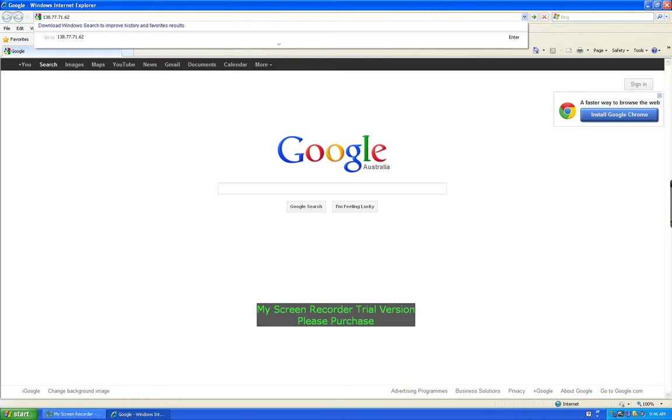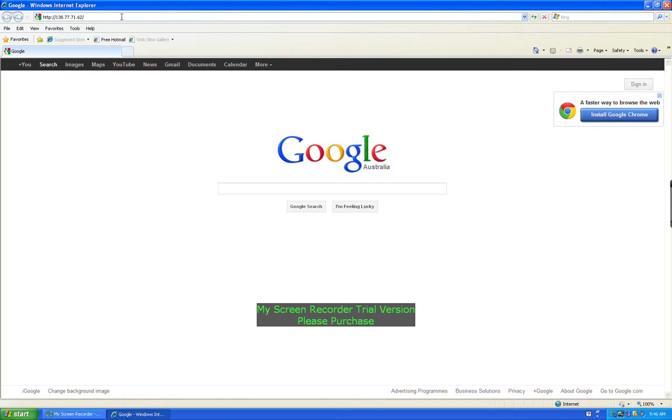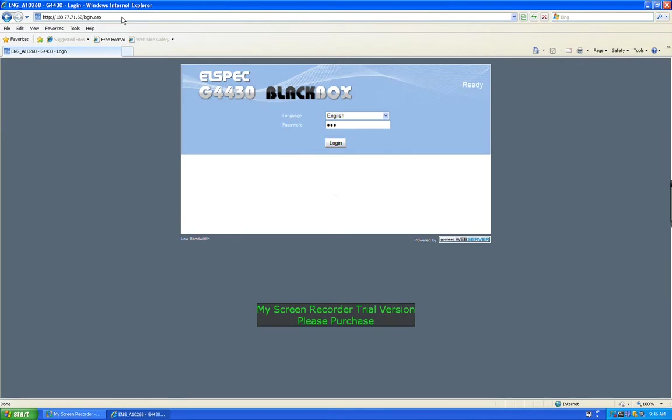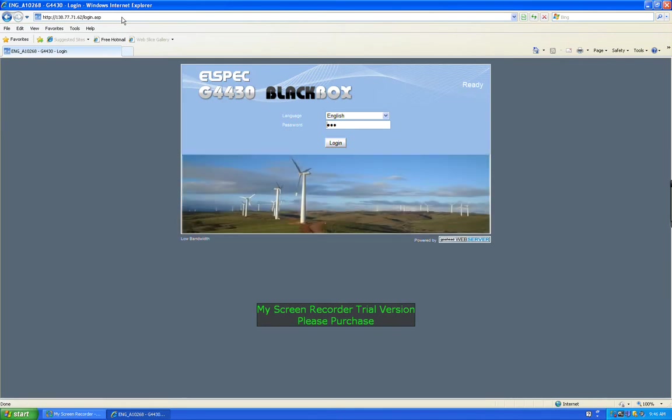Now this is a dynamically assigned address, which means as soon as the unit's unplugged and replugged back in, there's a fair chance that it will get a new IP address. So we'll talk about that in a moment.